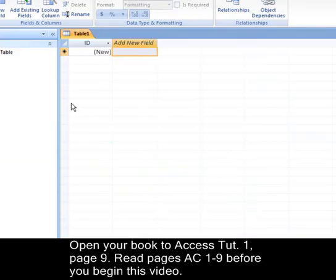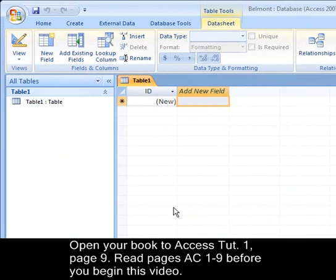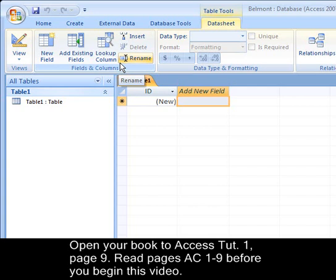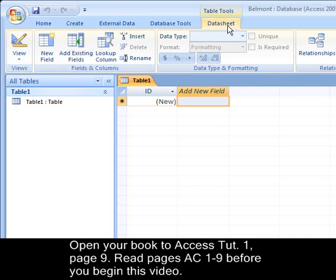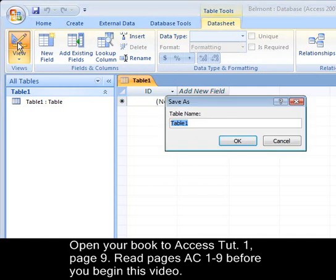It opens up into the database window. You will notice you have tabs across the top and different groups under those tabs. The most important group we will be using is under Table Tools Datasheet — the View group, which we will be clicking back and forth between our different views.